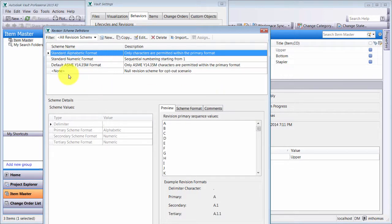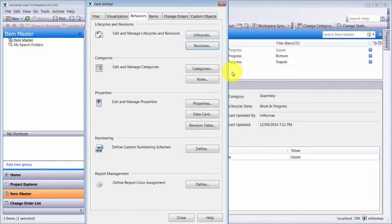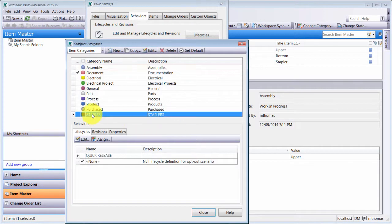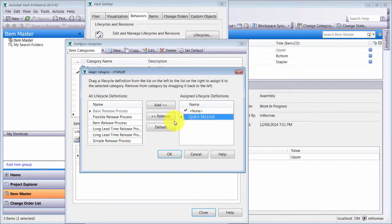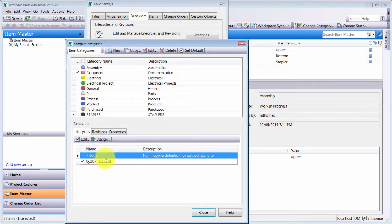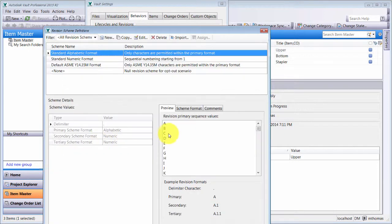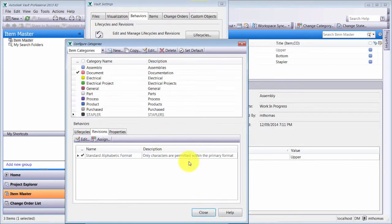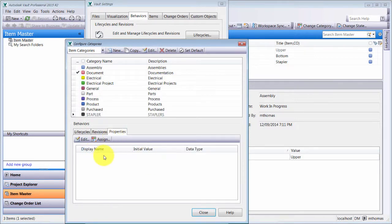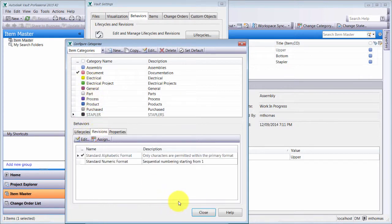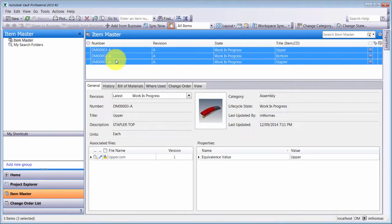I can also configure revisions and assign various revision schemes to my particular categories. Looking at my Stapler category, I can see the Quick Release lifecycle is applied — I can edit it or click Assign to make it the default. For revision schemes, right now there's only alphabetical available. I want to also assign the numeric revision scheme, along with particular properties to include, so I'll configure that and click Close.